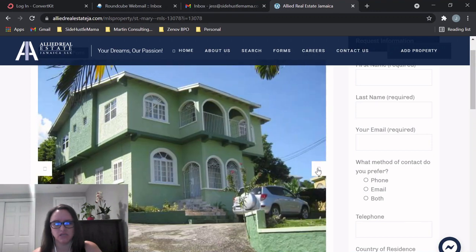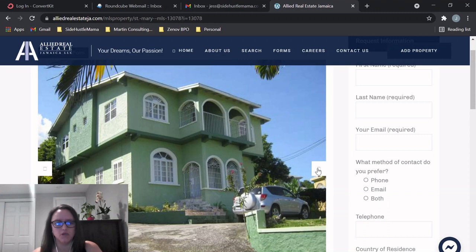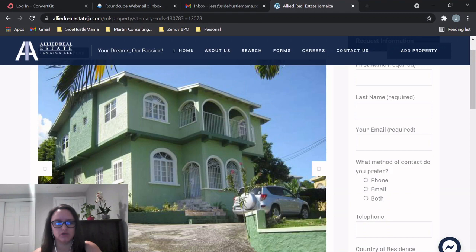But I think overall the exterior and the interior look like it's in pretty good condition. You know, it just needs some paint and maybe a few things here and there. So it looks like there's good parking spaces here. So maybe three, three, four cars could fit here.